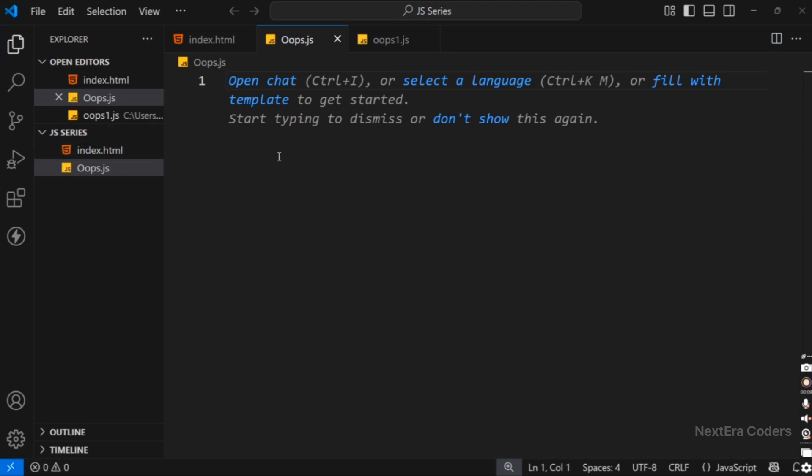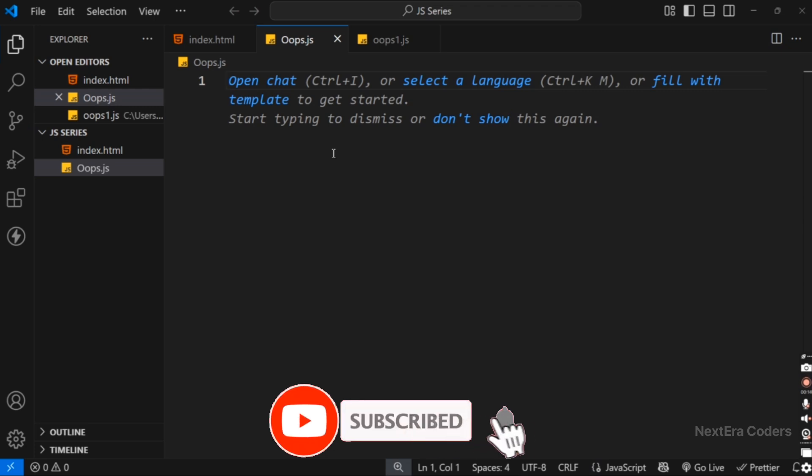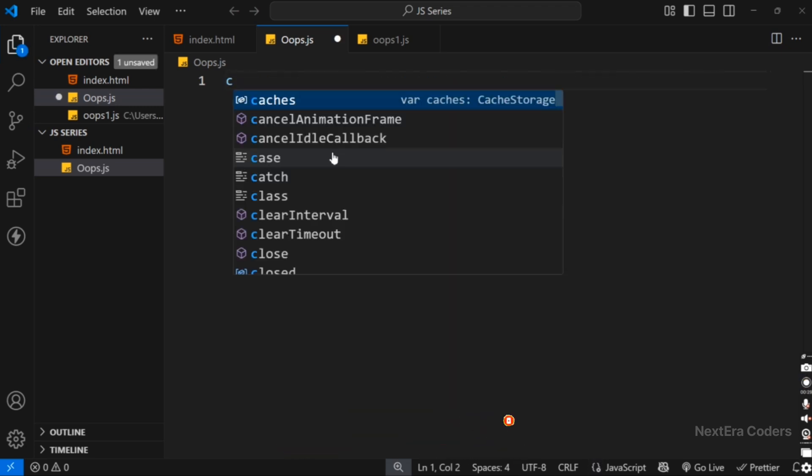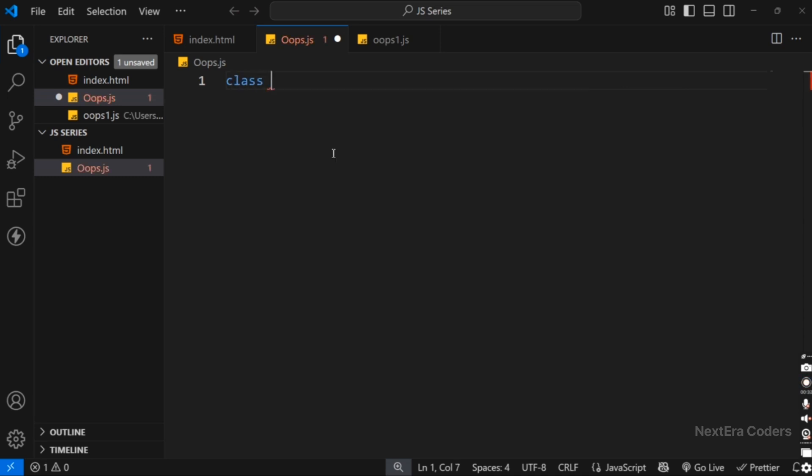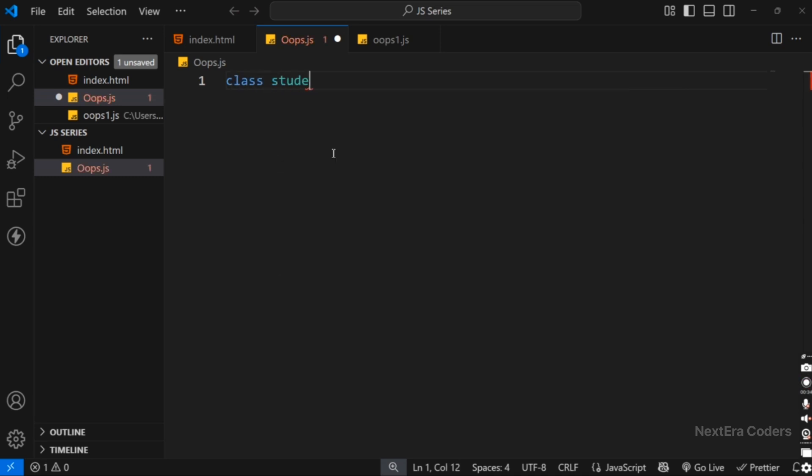We already created a JavaScript file. In this file we can write JavaScript code. We write here some code, like a Student class. So, class and the class name is Student. Here we can see that there are no auto-suggestions by the Copilot in VS Code.